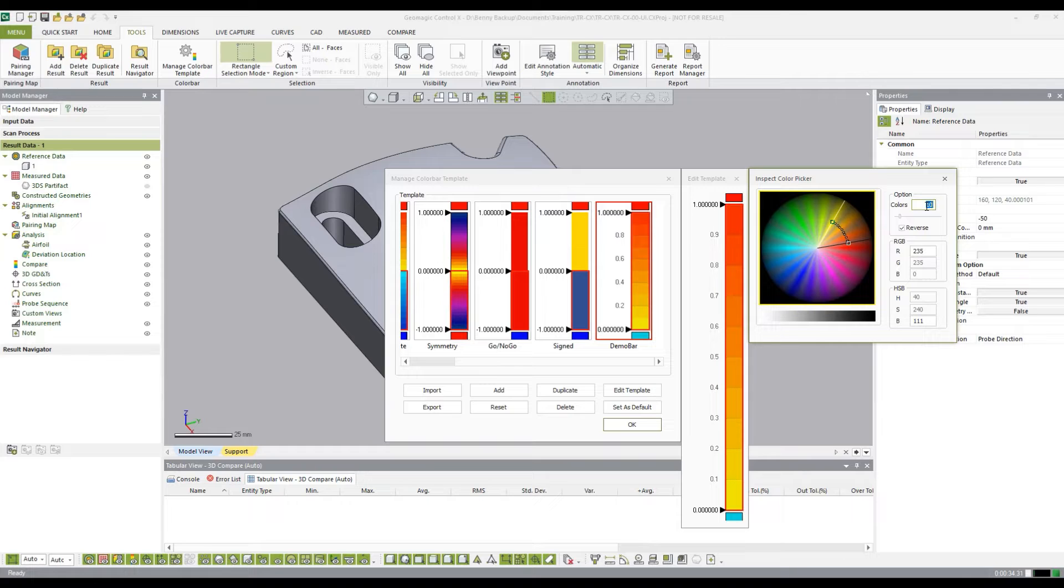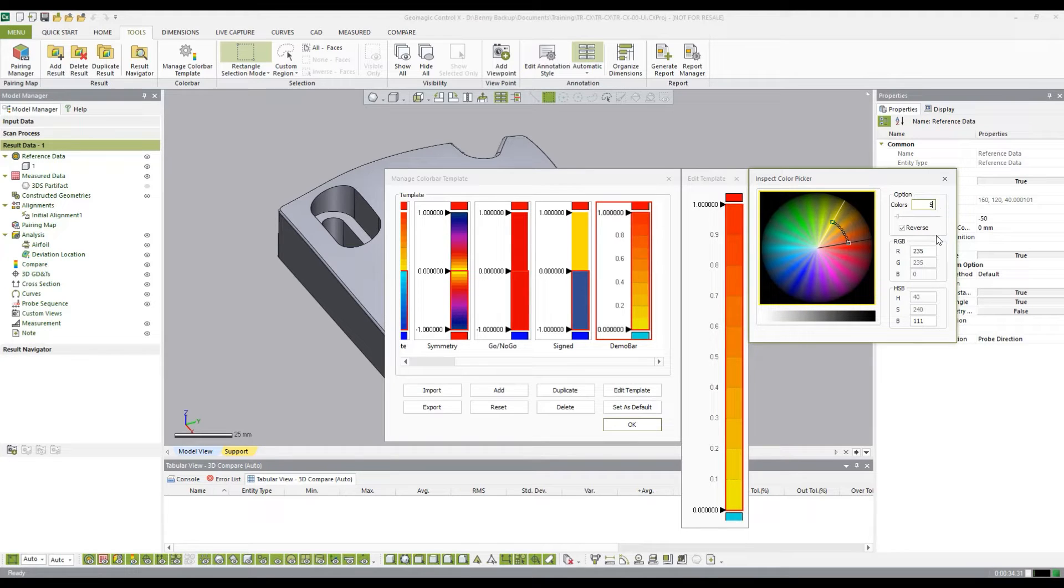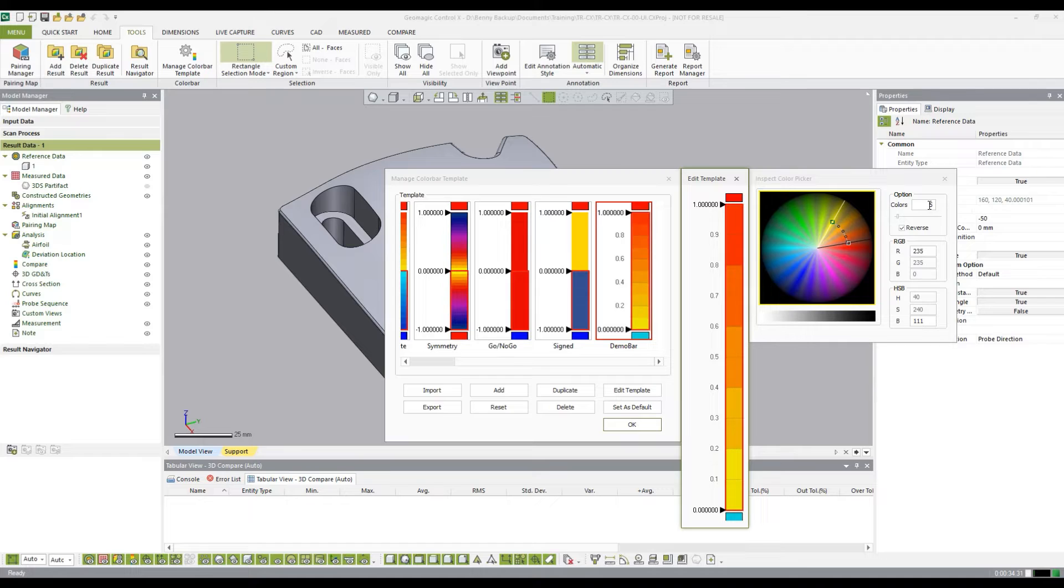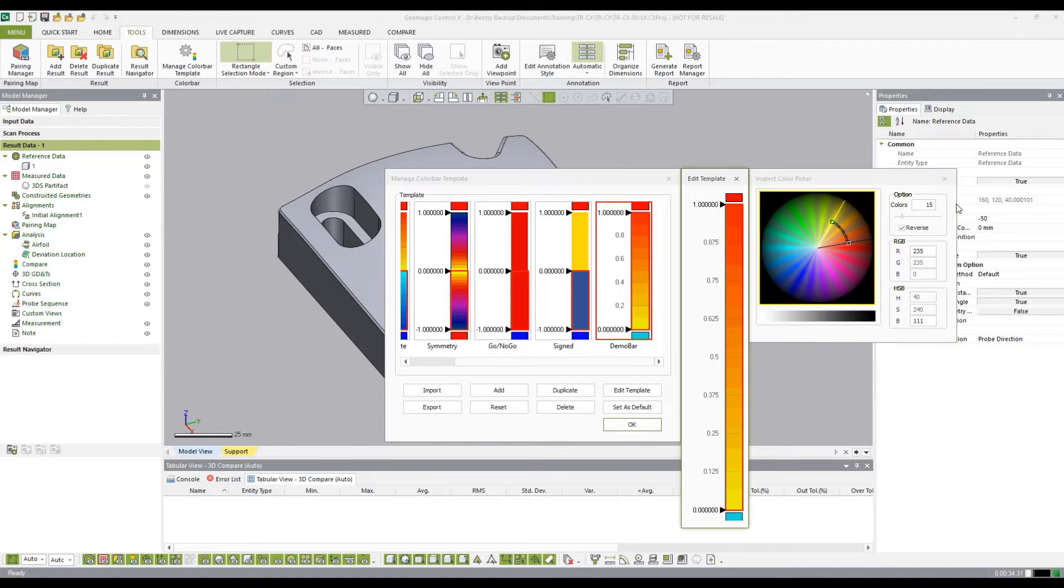That's going to define the number of segments. So we could change that number to 5 and we would see fewer, or we could change it to 15 and see more.